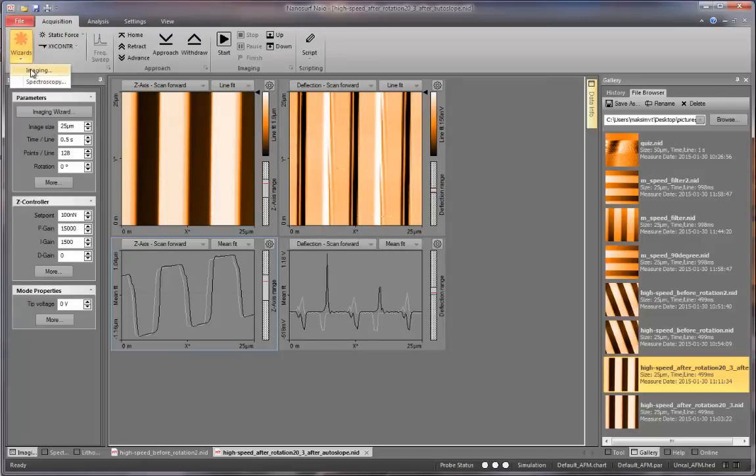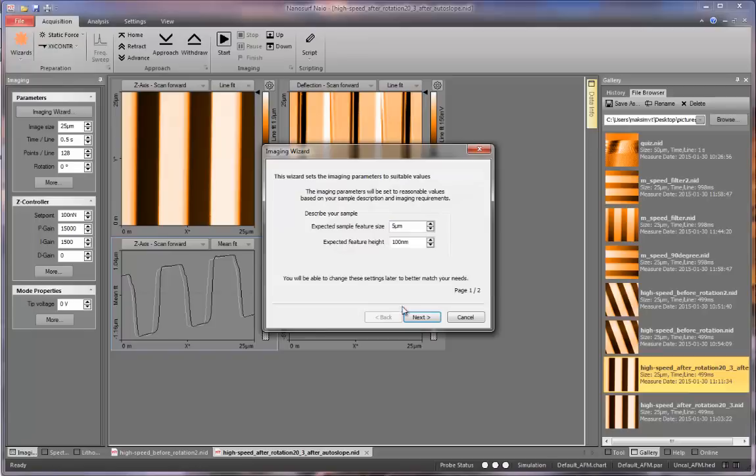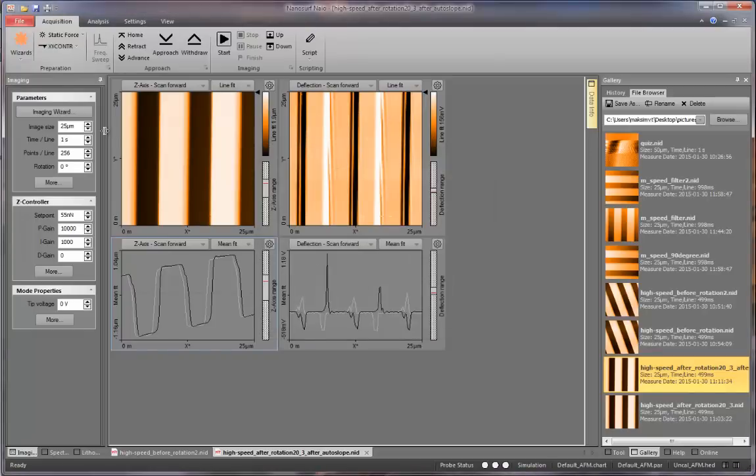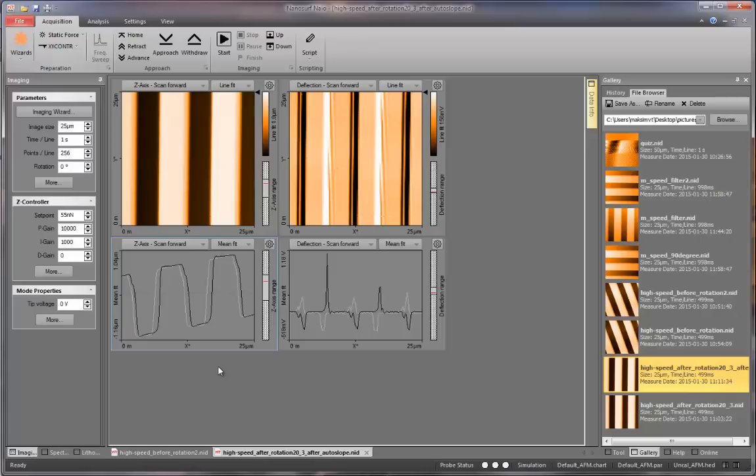After you obtain a high speed image, obtain a medium speed image and again make note of how the parameter changes. After you are done, you can compare both images and see how the scan speed affects these images.